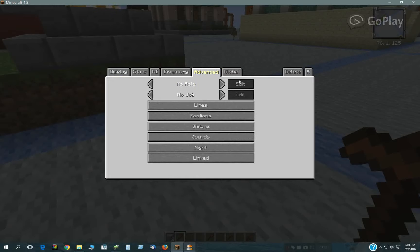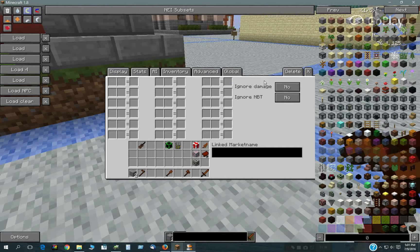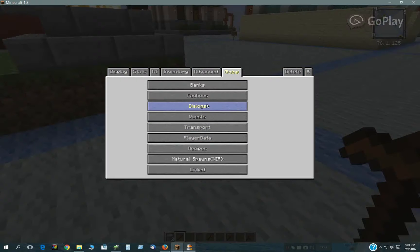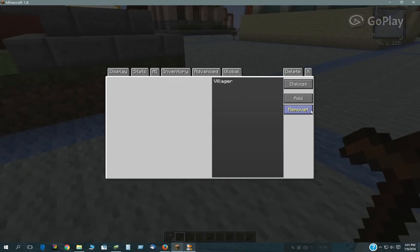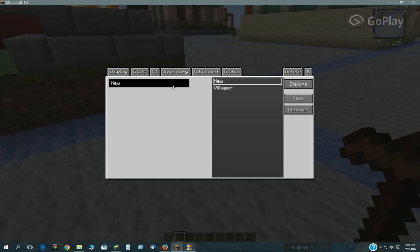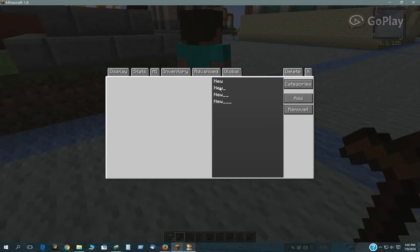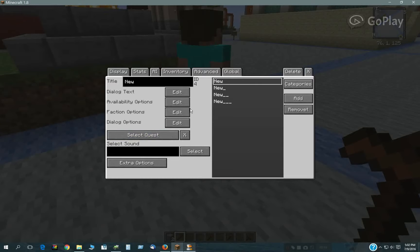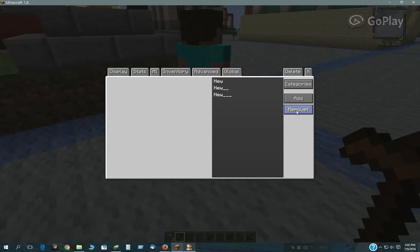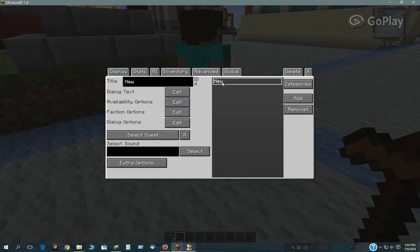What we need to do is make a trader. Here he is — nothing in his inventory. Then we need to make a dialogue. We only need one dialogue and four options.